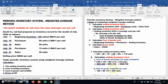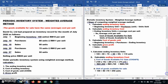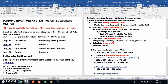The second step for ending inventory cost is to calculate units of goods available for sale: 100 for beginning inventory, plus 80 for the first purchase, plus 70 for the second purchase. You will get 250 units.